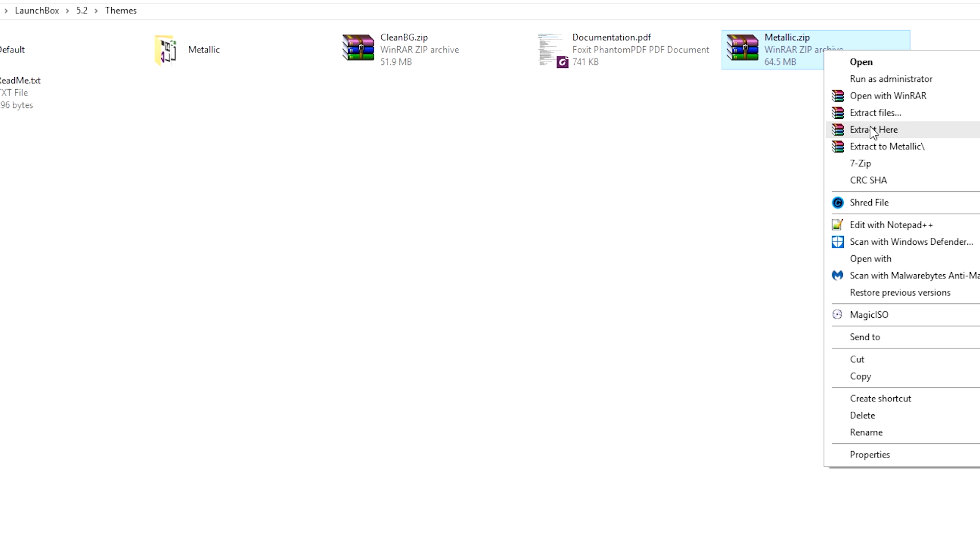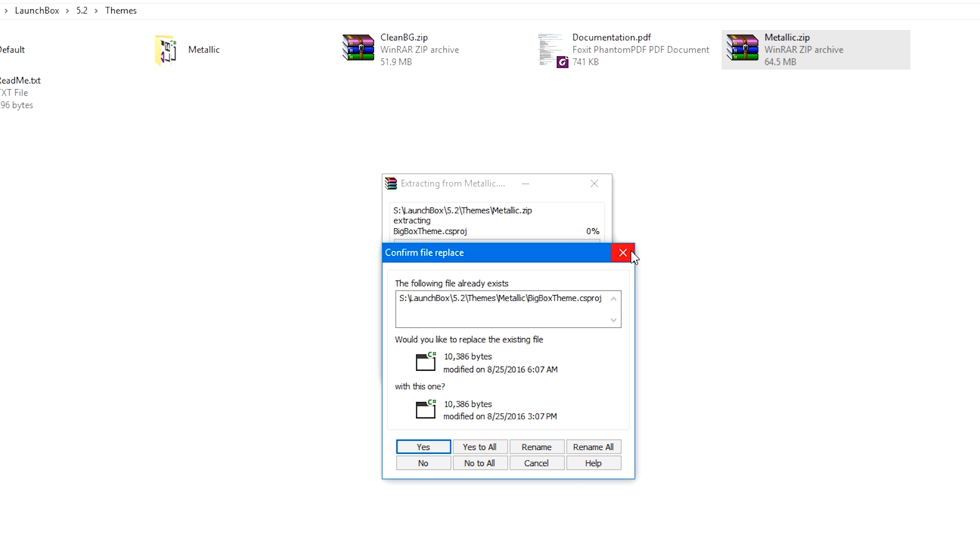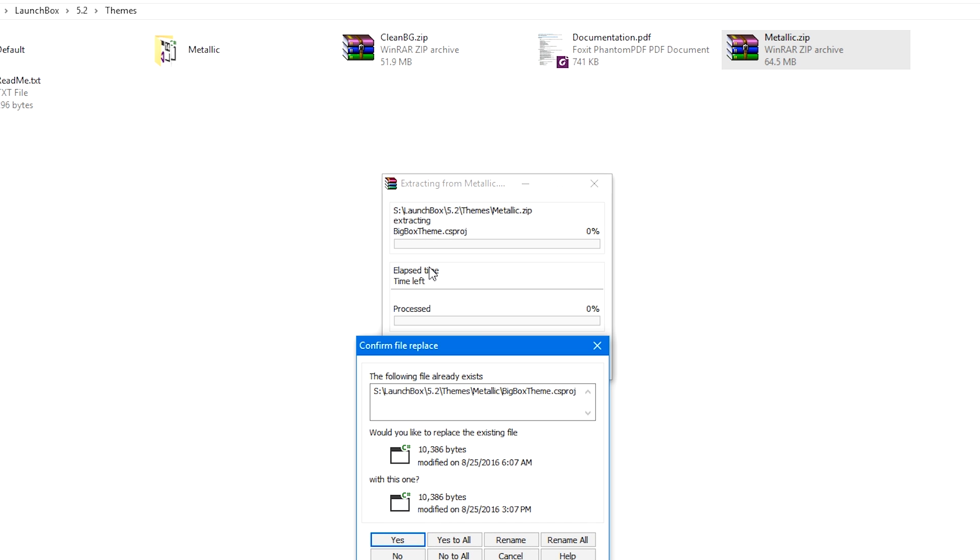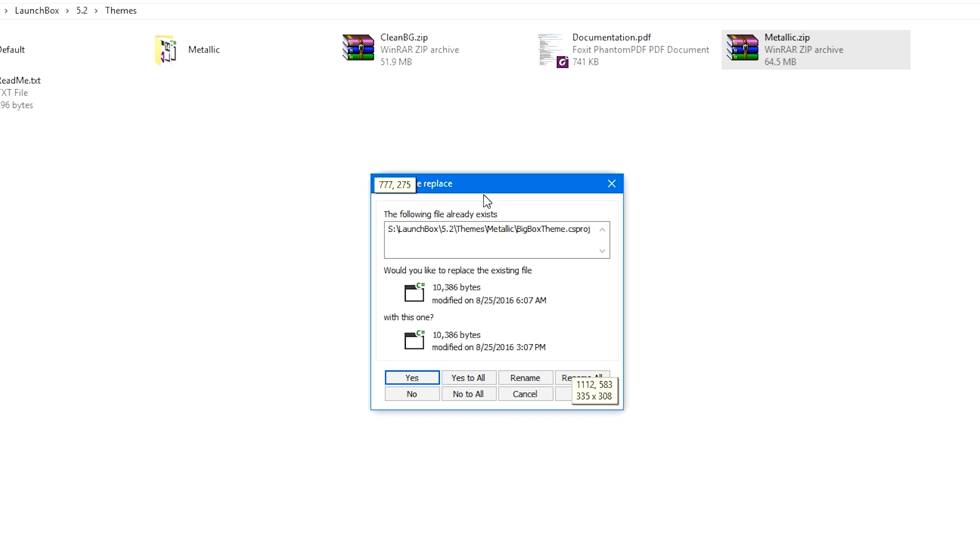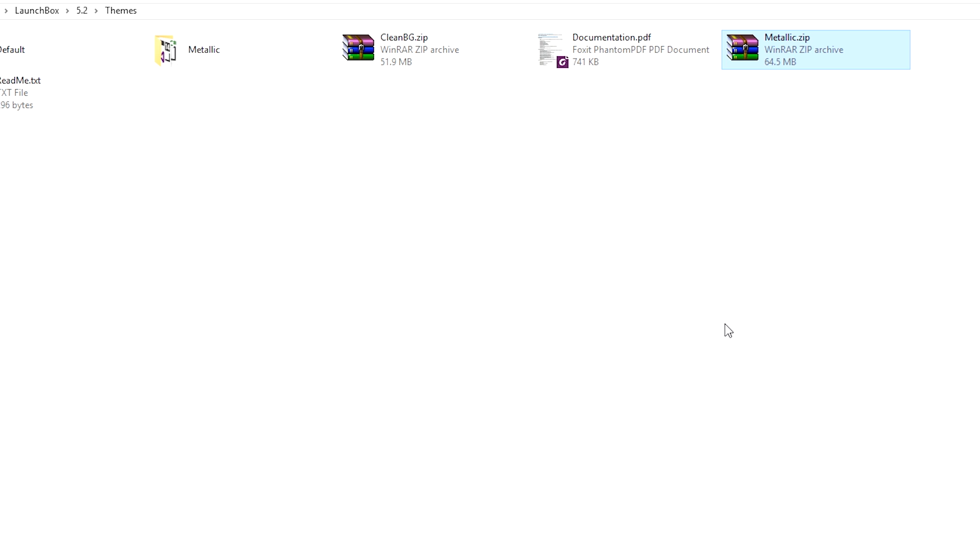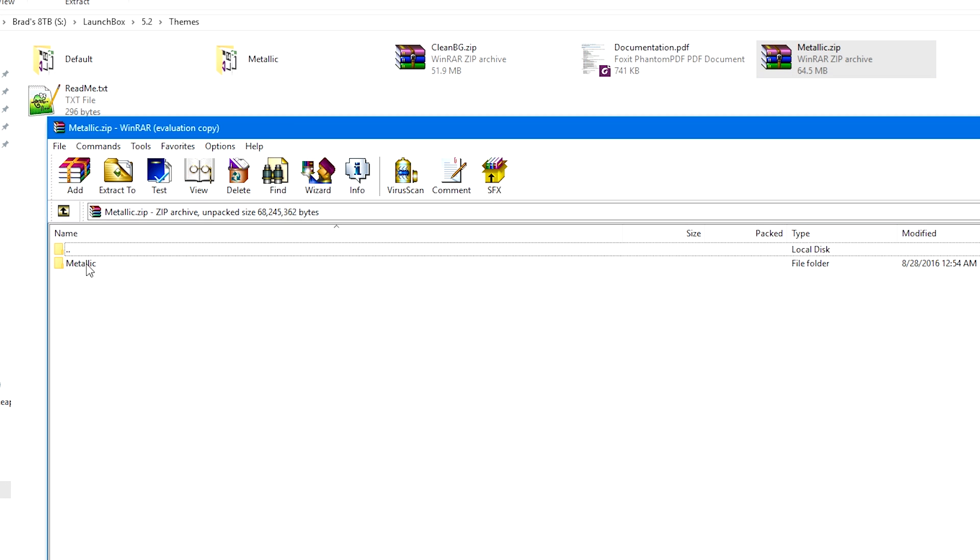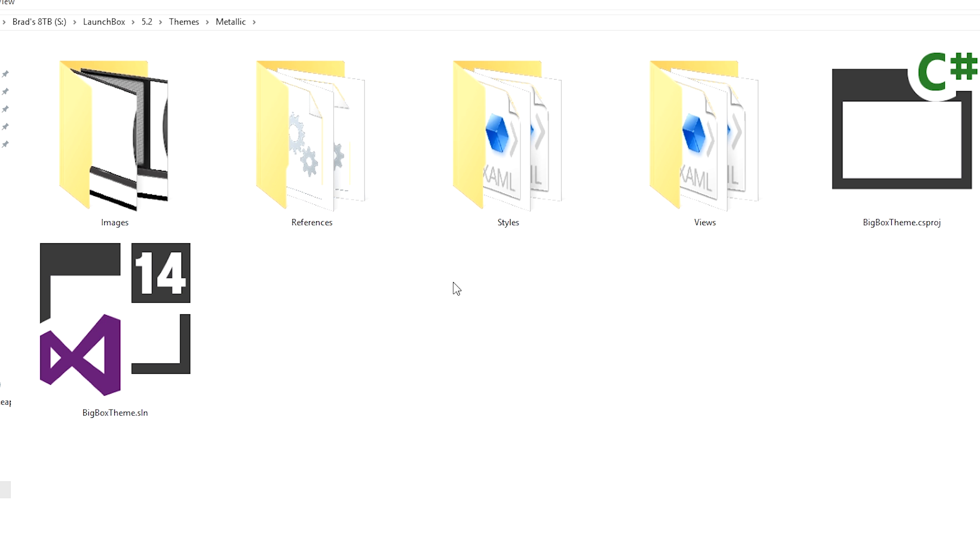So we're going to right-click Metallic.zip and we're going to Extract Here. It's going to run through the process. Because I already have it extracted, we're going to go ahead and click No. It's going to run through everything and extract what it needs.